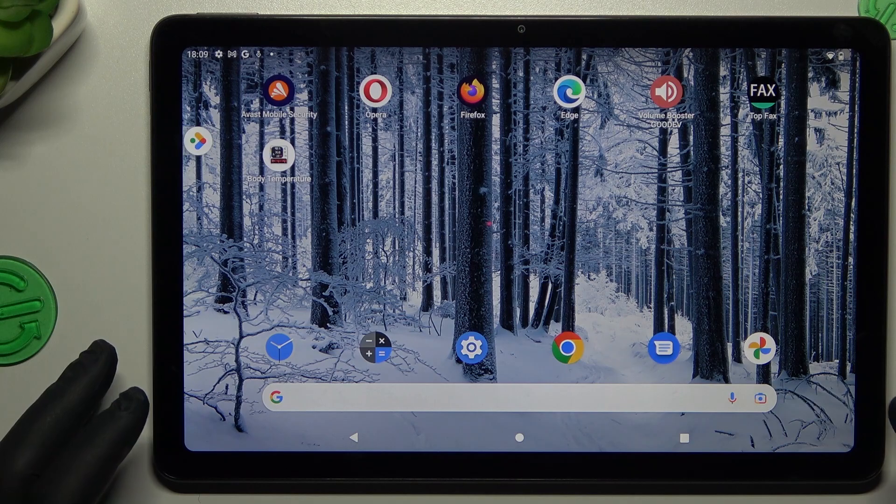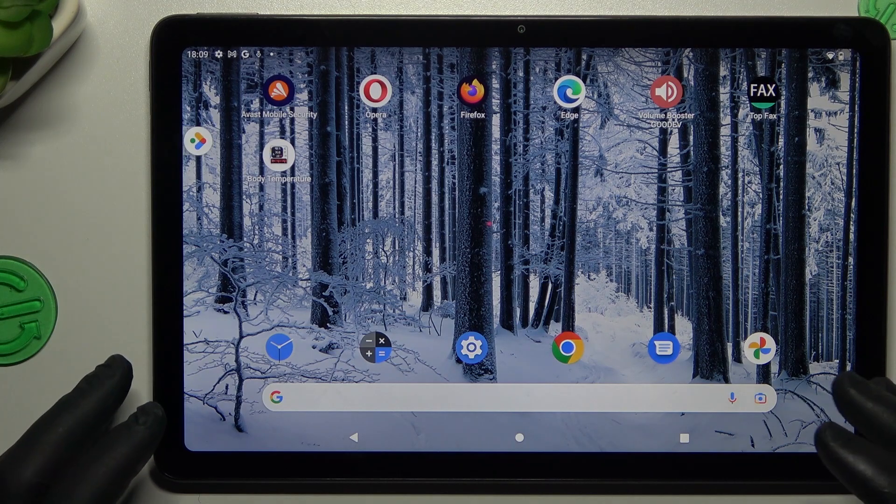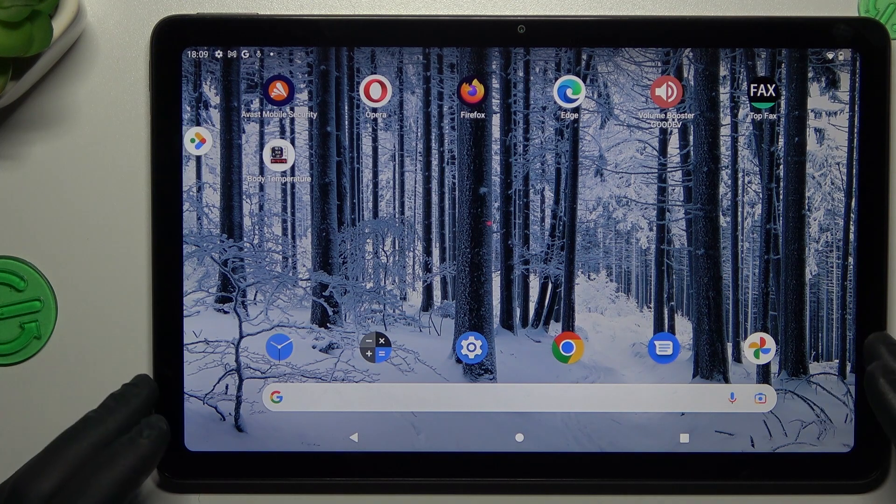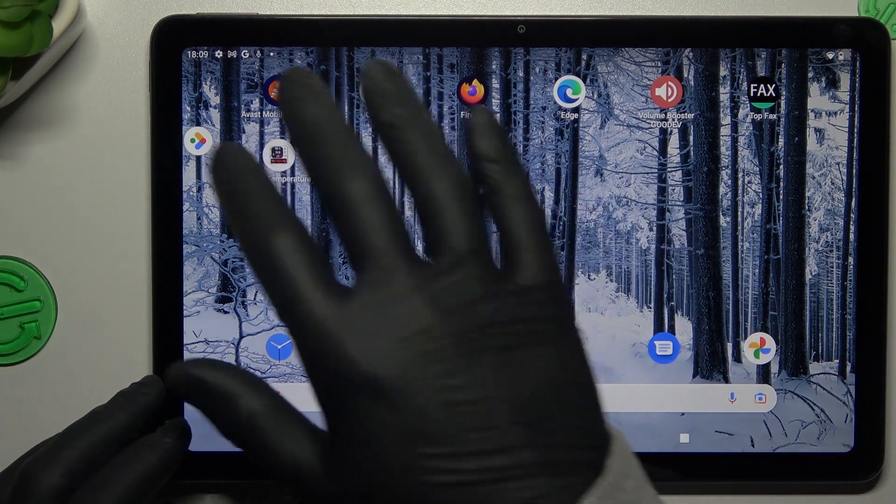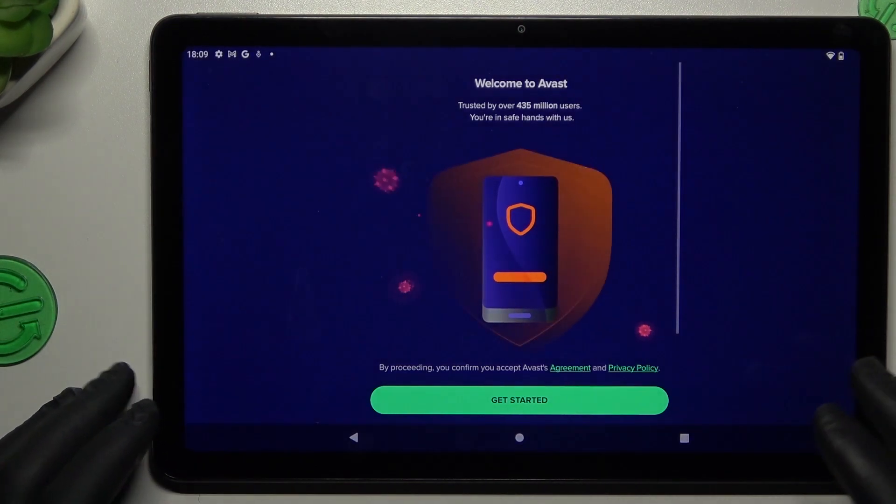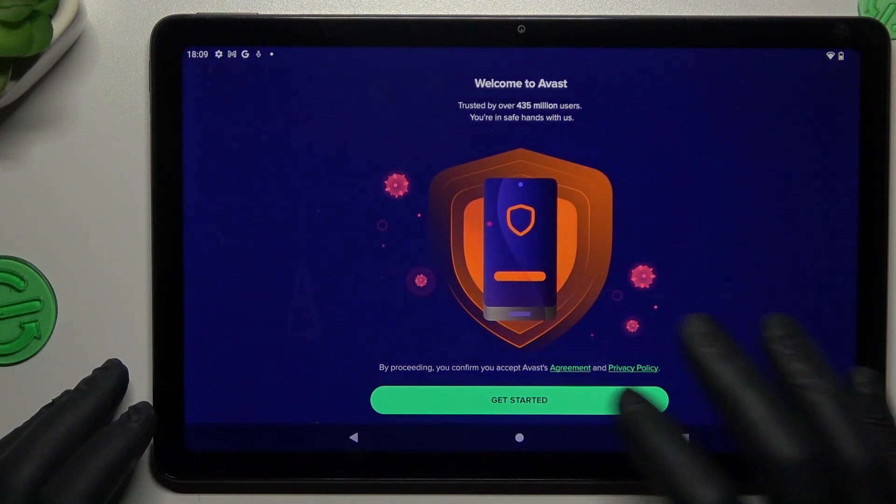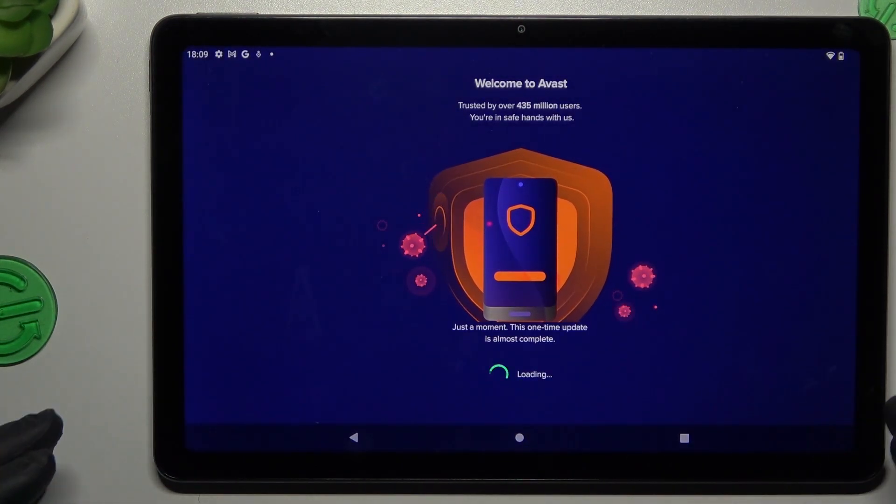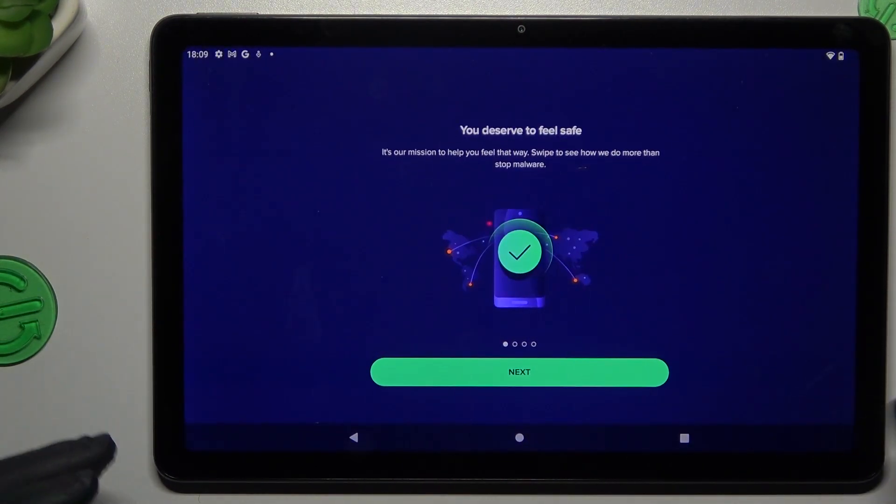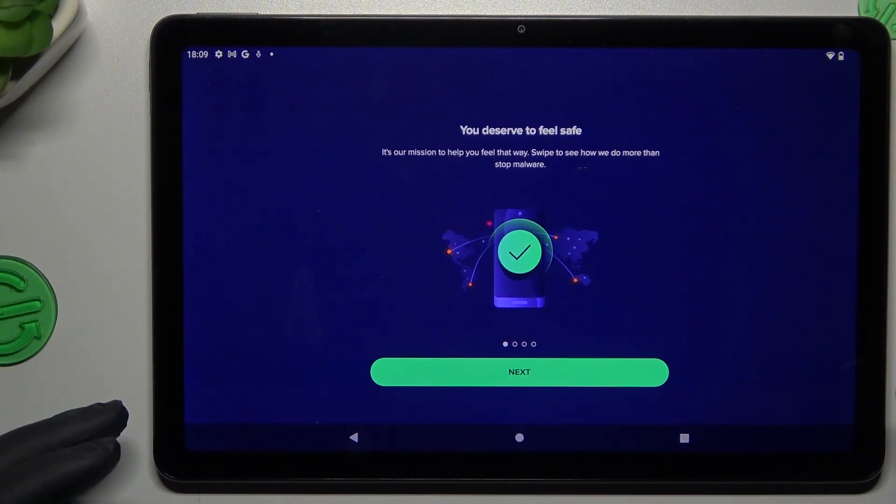But if that way doesn't work for you, you can also try to download an antivirus app. I'm always using Avast. Of course, you can try any other app, but remember to choose a trusted company.